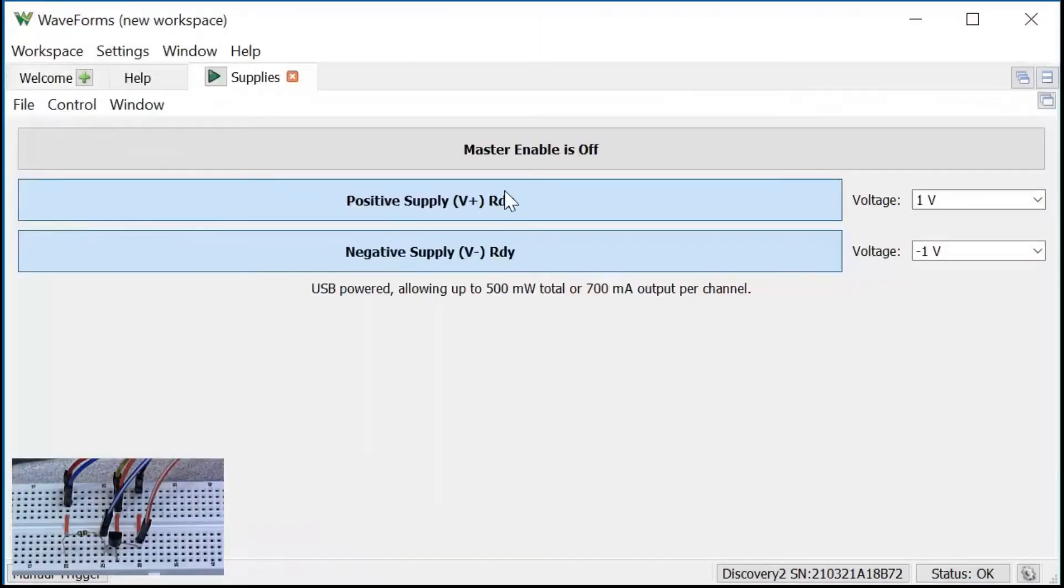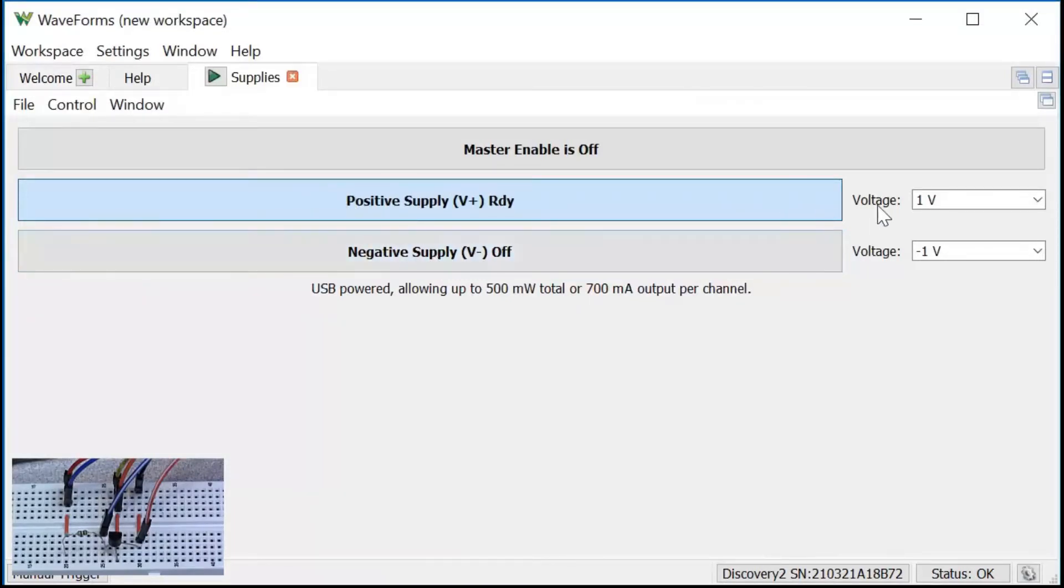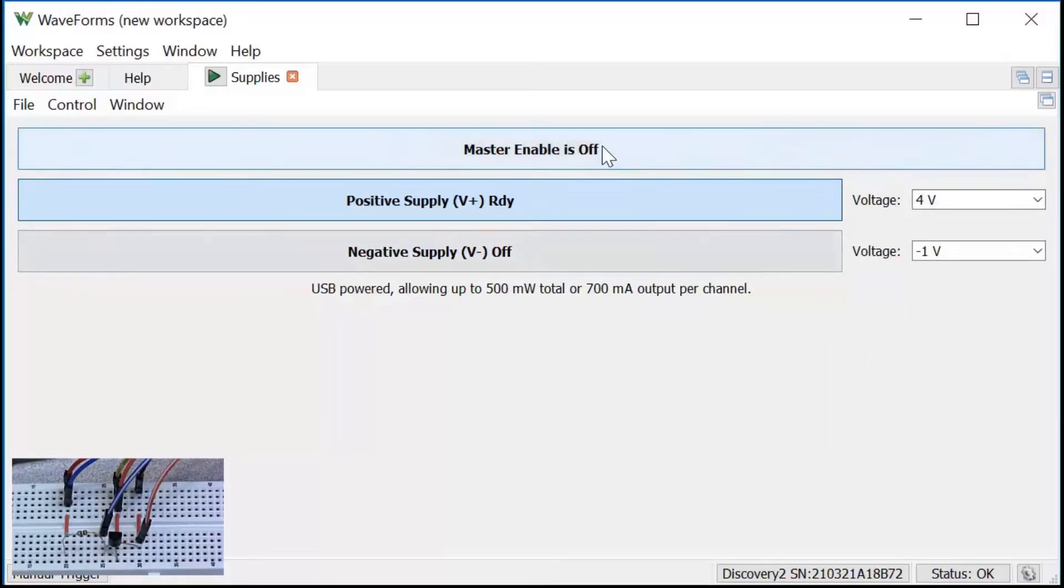Make sure the positive supply is enabled. You can disable the negative supply, set the voltage level and turn on the master enable button.